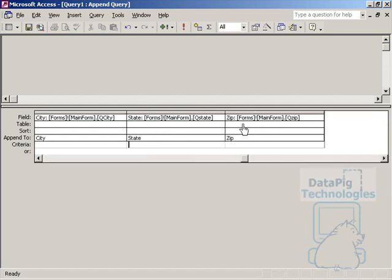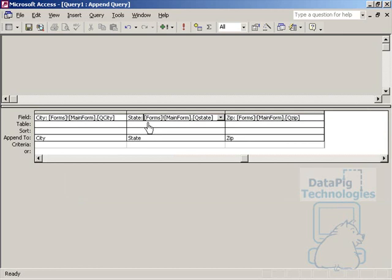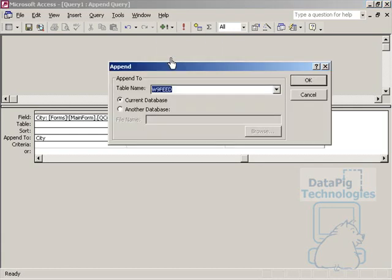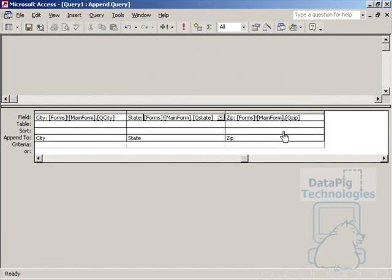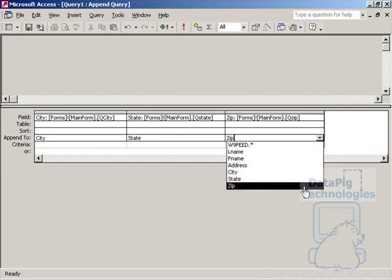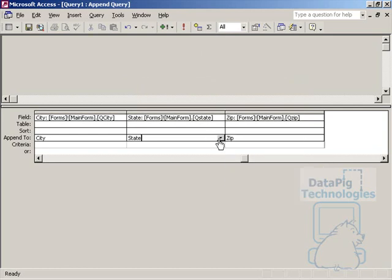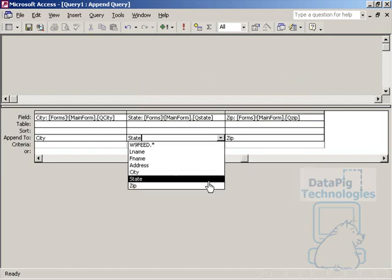So, I'm all done here. And, again, I've done nothing more than create columns by typing in a string and a colon after the string. And then, after that, placing a reference to each text box on the form. And then, I've made this an append query, pointed it to the table I need it to go to, and then made sure that each column is going to the column it needs to feed into.